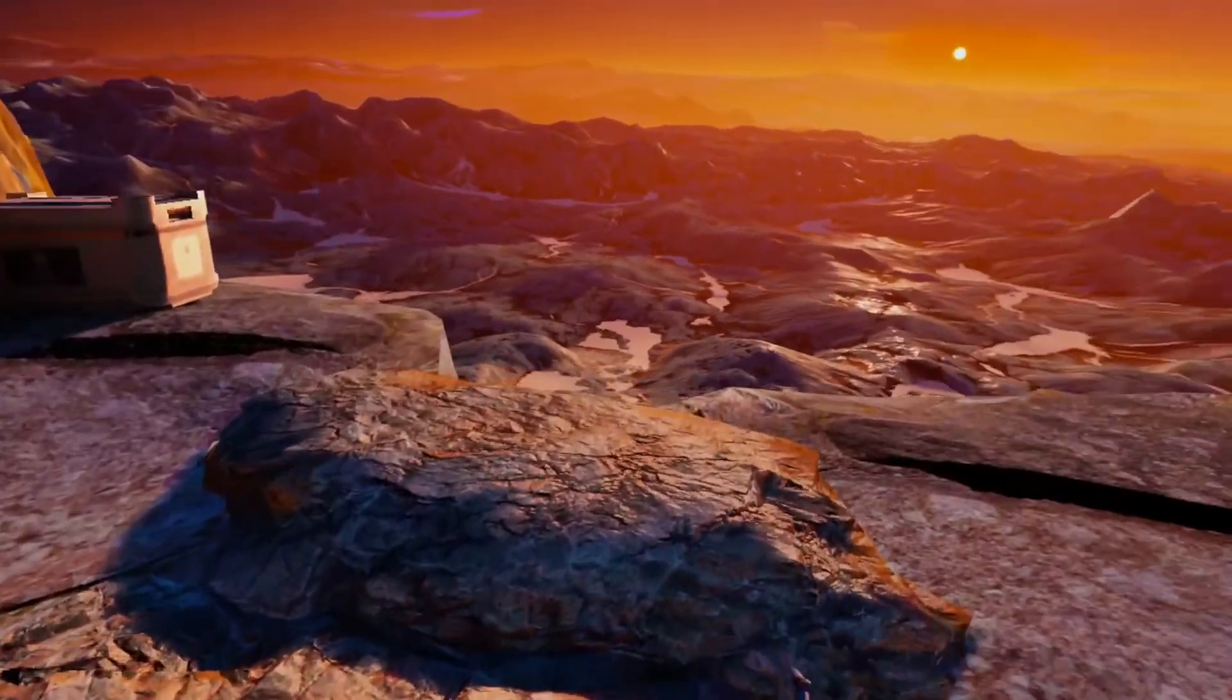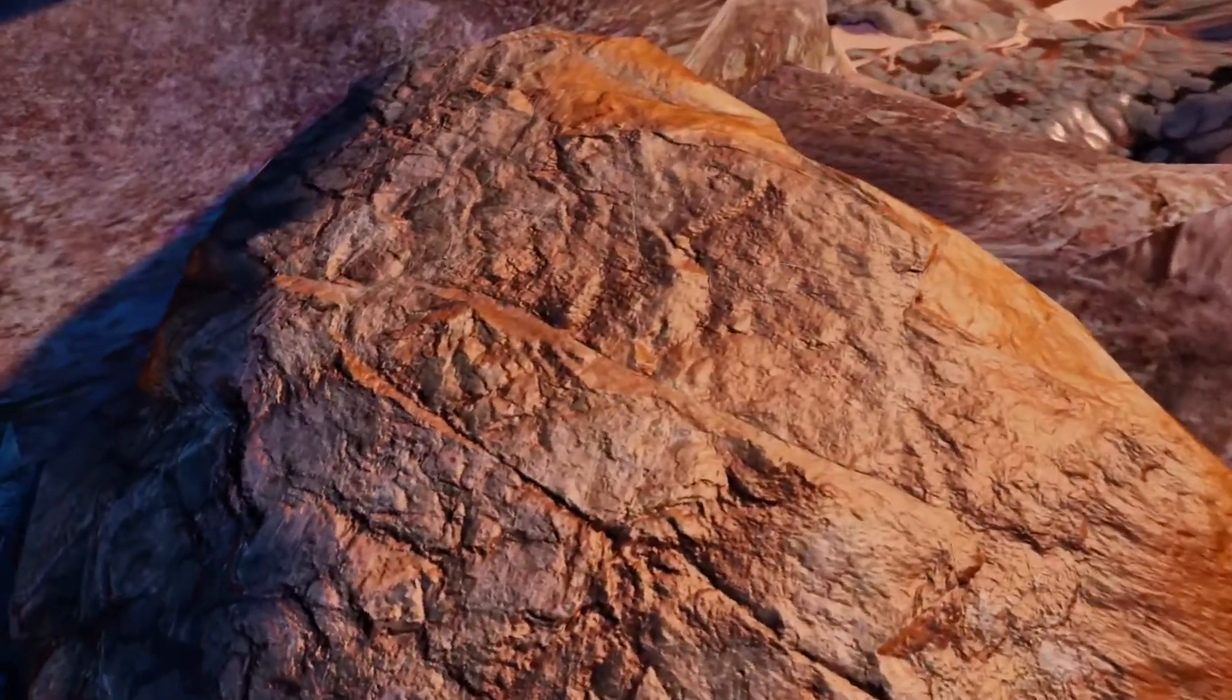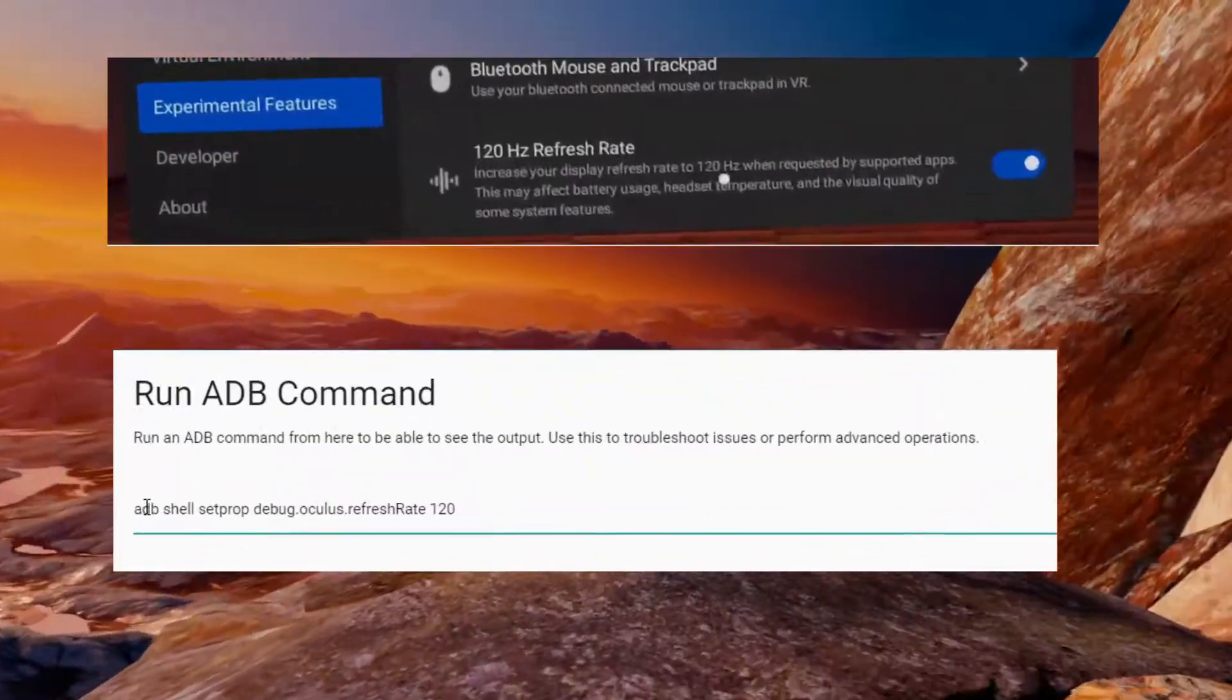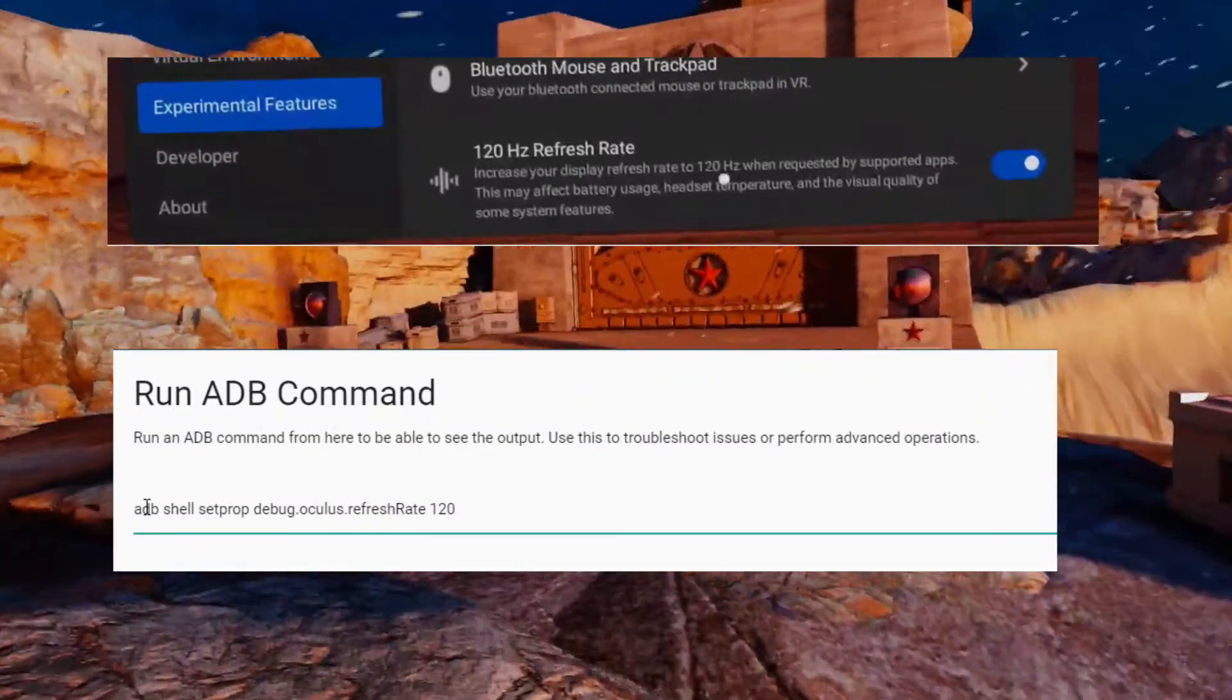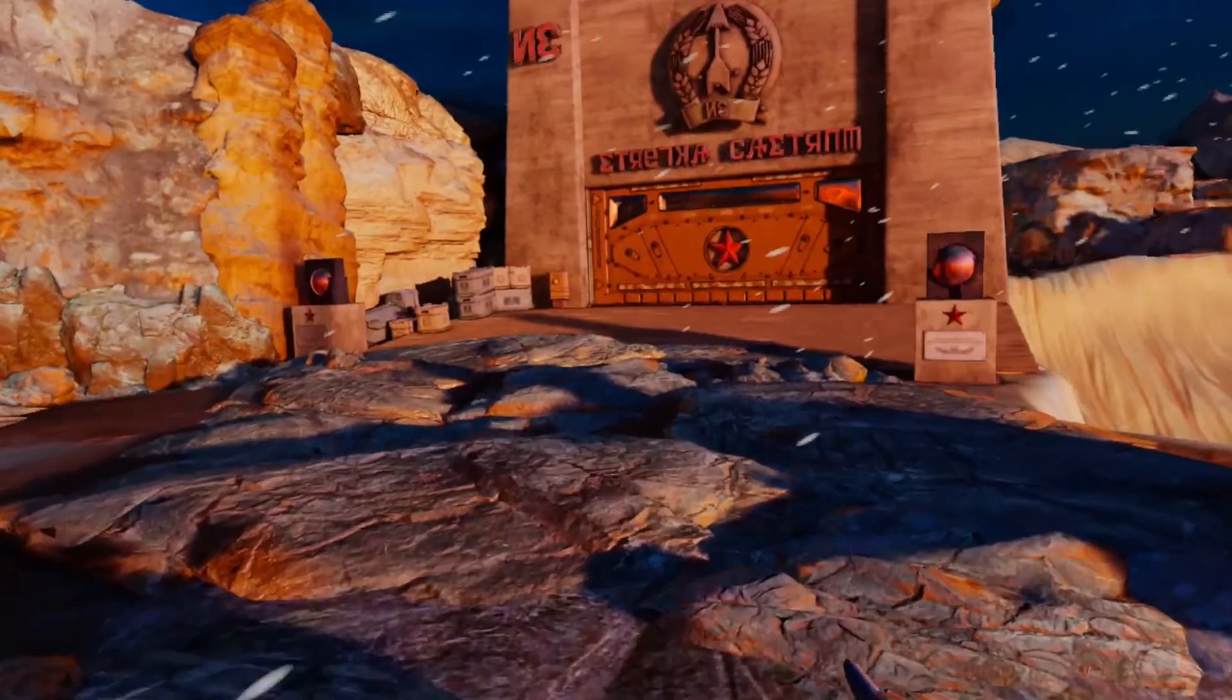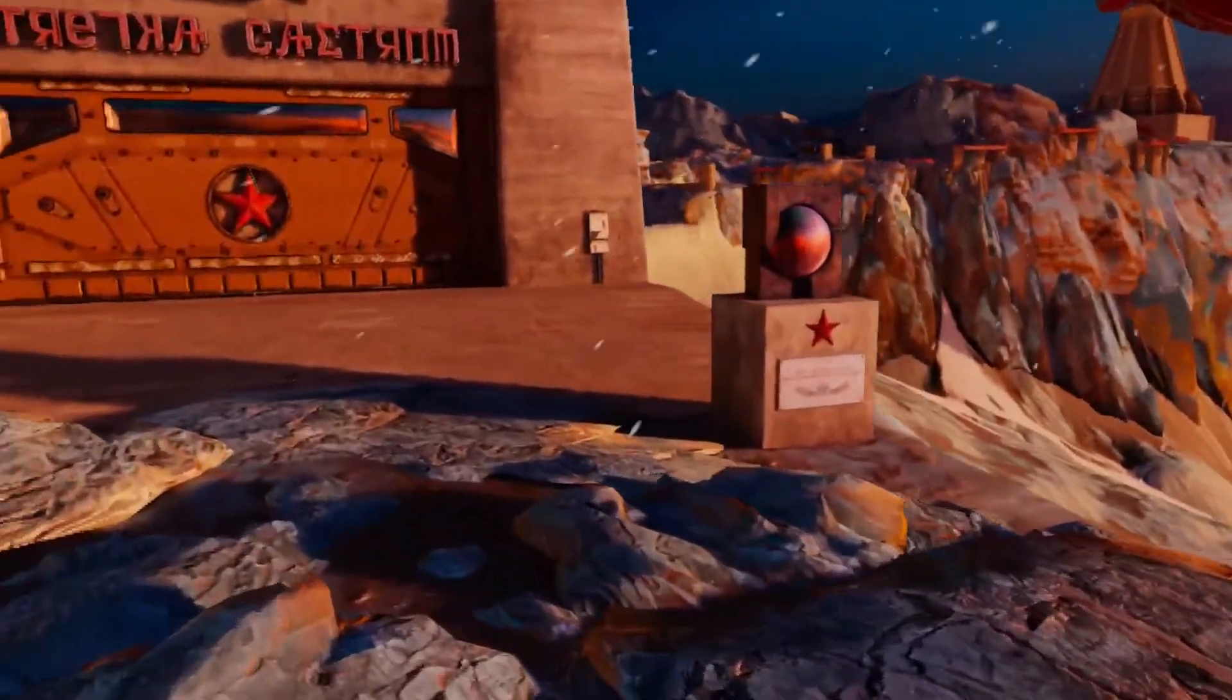You can enable 120 hertz mode in two ways: through the menu in the Oculus Quest and with ADB commands. The first thing we have to do is install the V28 update on your Oculus Quest.